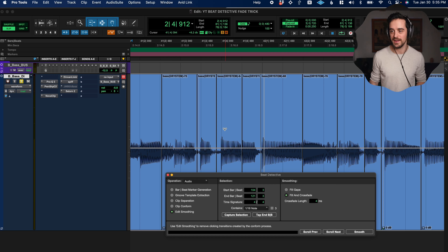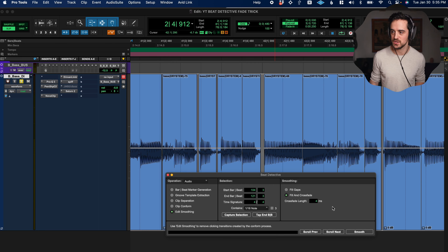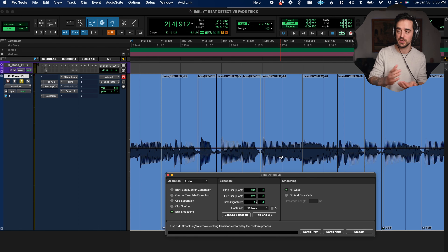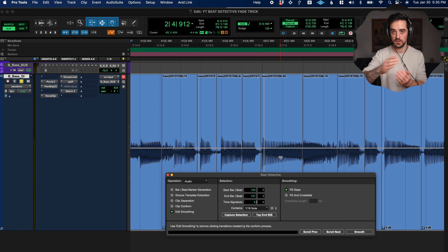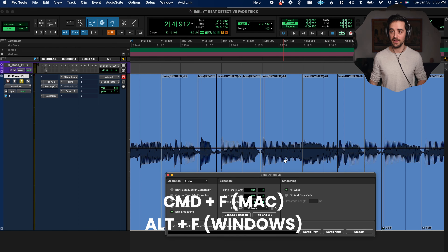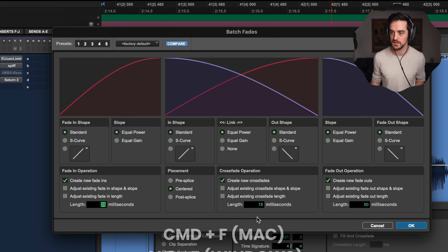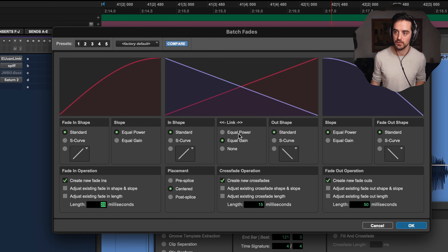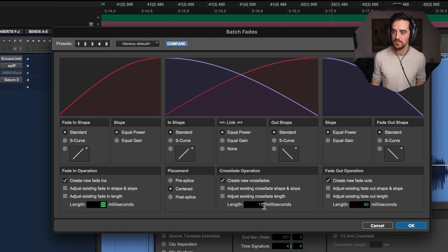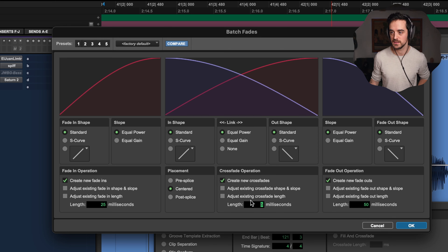Command+A, then Smooth. A warning popped up: 'The selection must not contain crossfades.' I accidentally faded something myself while doing the example. You might have to go and delete those fades. There's a shortcut for that too, because hunting for one fade can be frustrating. Go to Edit > Fades > Delete, and that'll delete all the fades in whatever you've got highlighted.